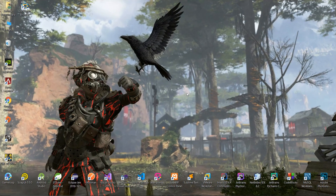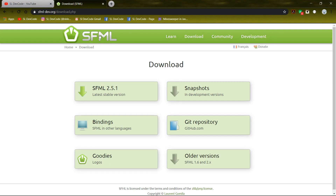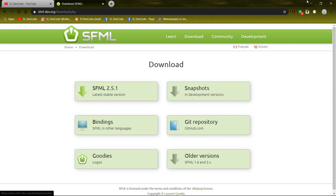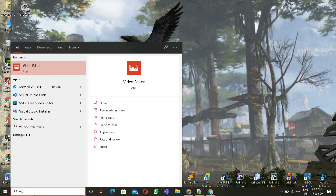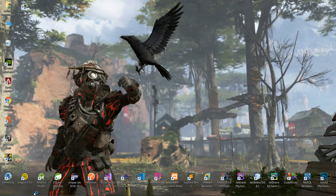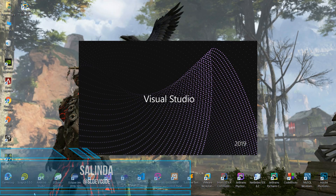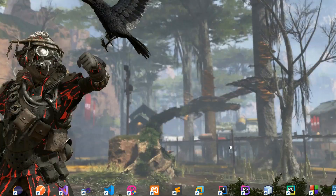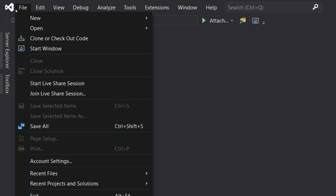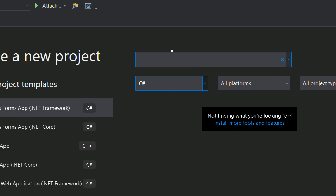If you are a new member, I think you had better watch my previous five game tutorials. First of all, you have to configure your project. Today I am not going to explain those things. If you have any doubts in your configurations, you had better watch my previous videos. If you want, you can download the source code also. I will put all those links in my video description.